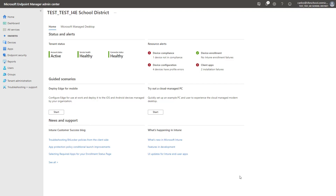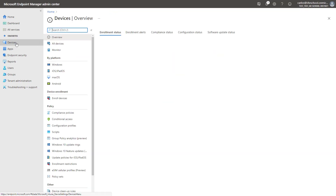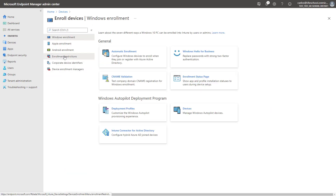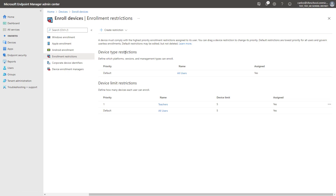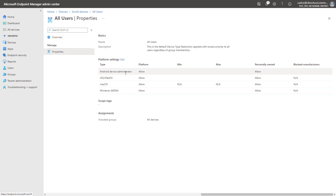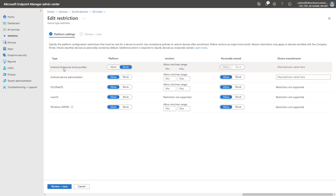We start our configuration process by going to the Microsoft Endpoint Manager Admin Center portal. Our first step is to review the enrollment restriction settings for the tenant by going to Devices, Enroll Devices, and clicking on Enrollment Restrictions. Under Device Type Restrictions, we're going to select the default setting for all users. We'll click on Properties and edit the platform settings.